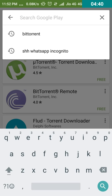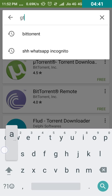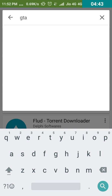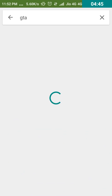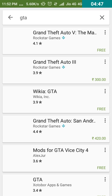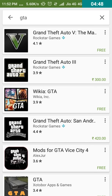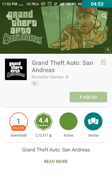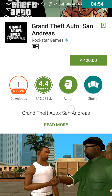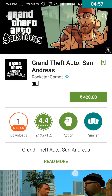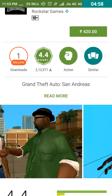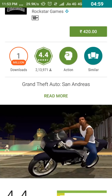Let's go to the GTA game. I'll tell you. If you want to go to GTA, you'll have to go to GTA and get the number.